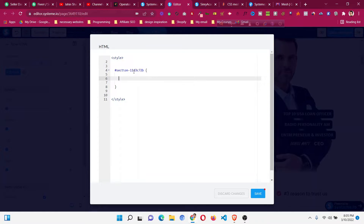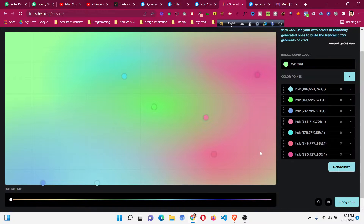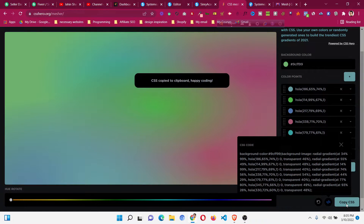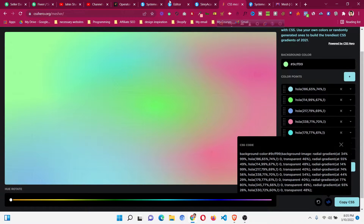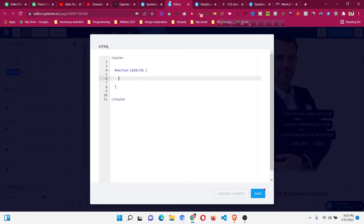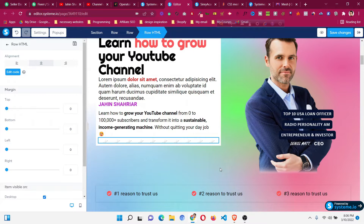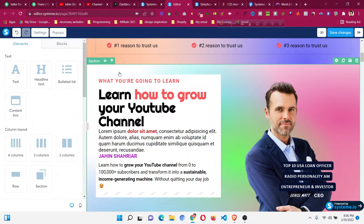Press Enter before the closing bracket and place your cursor between the brackets. Go back to the mesh gradient generator website and click the Copy CSS button — the code will be automatically copied. Go back to the Systeme.io editor and press Ctrl+V to paste the code. Click Save and you can now see the gradient is already applied.